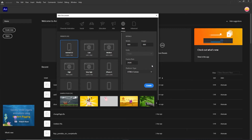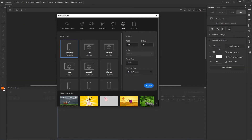I am in Adobe Animate and I will go with 800x800, but you can choose any number. I want this to be HTML5 canvas and I will just hit create.